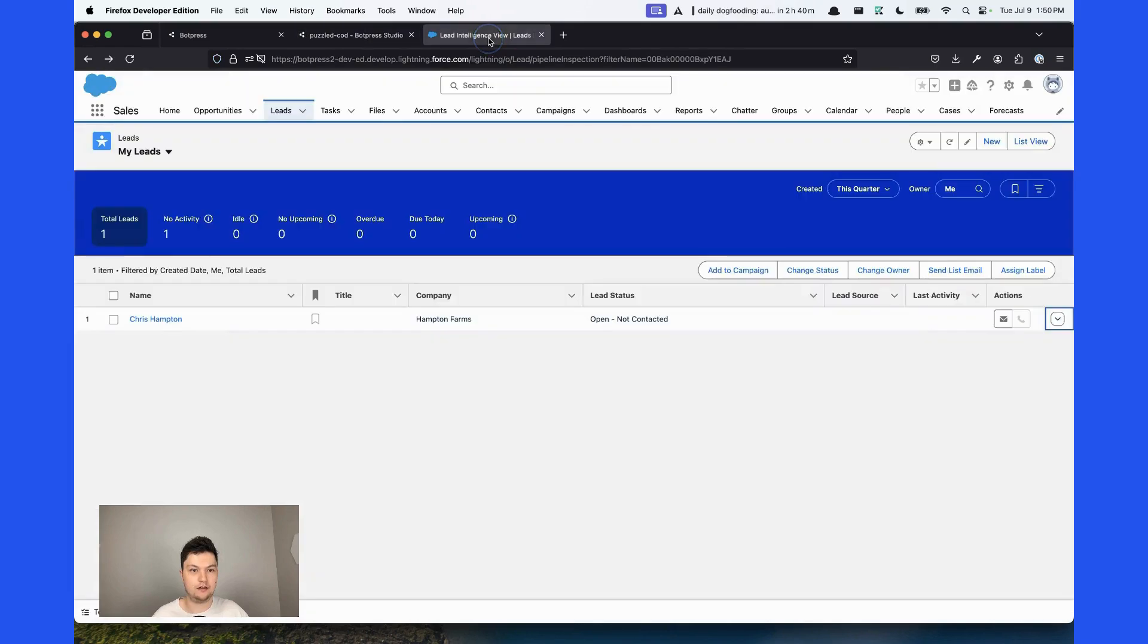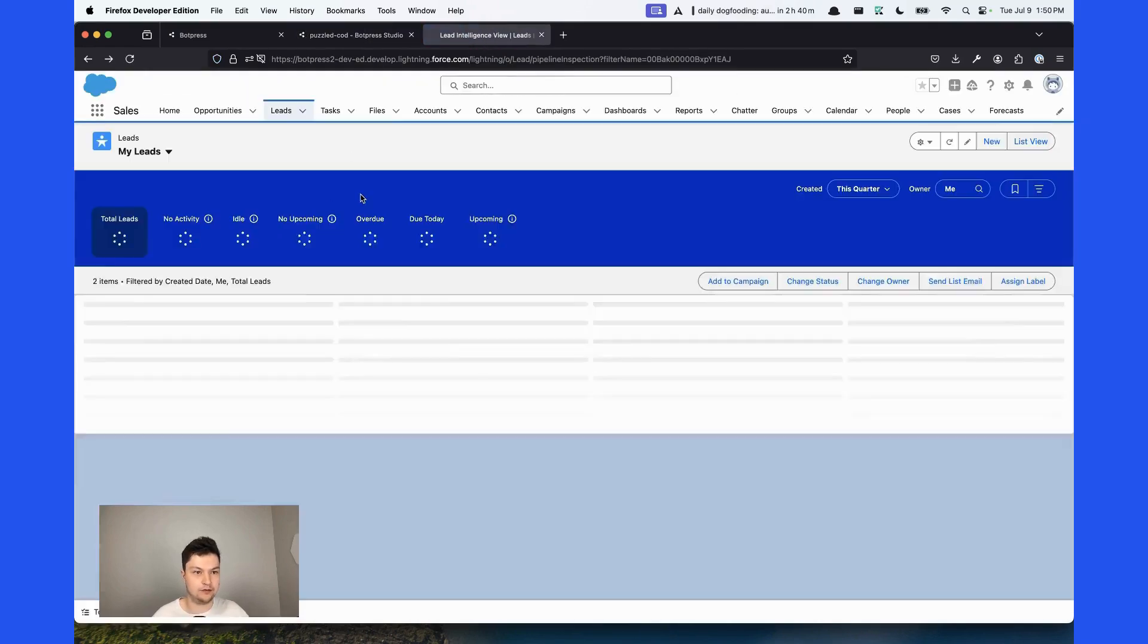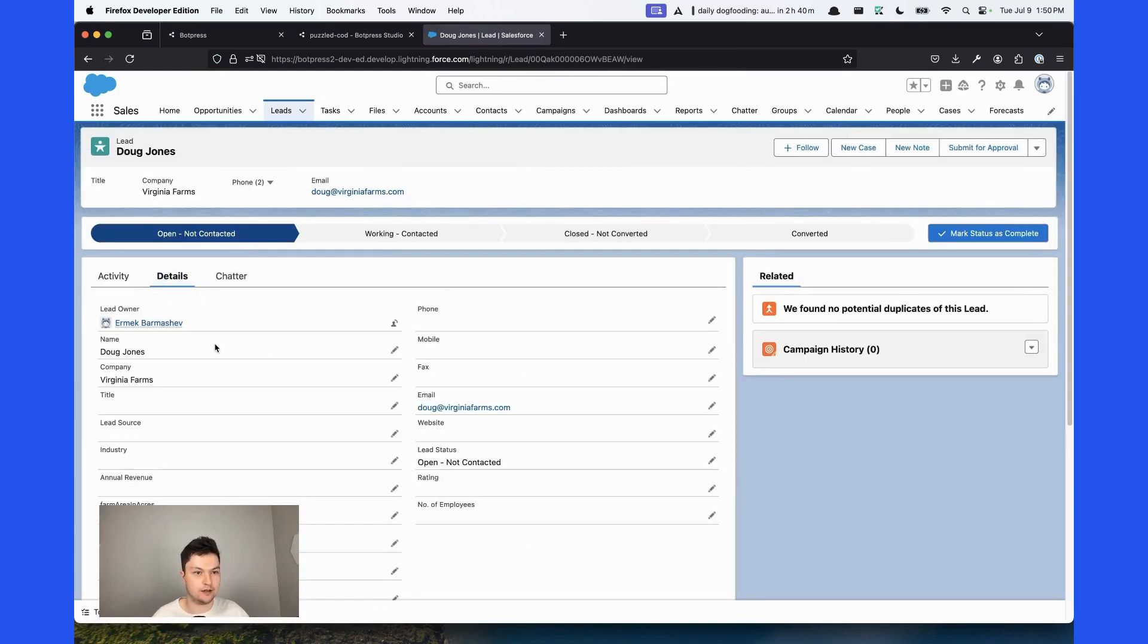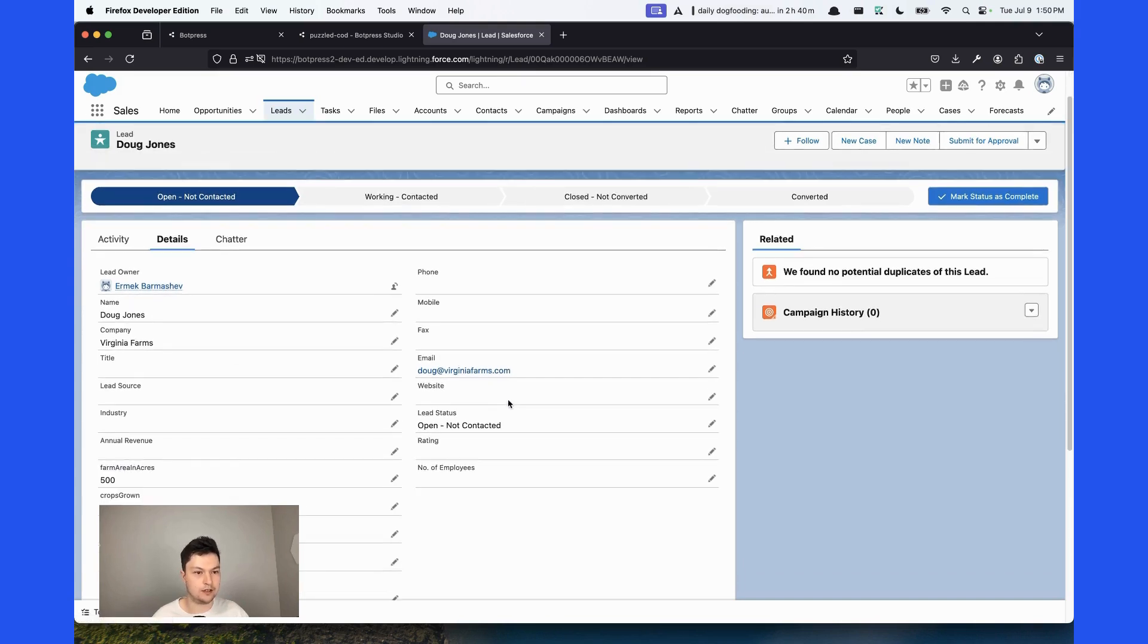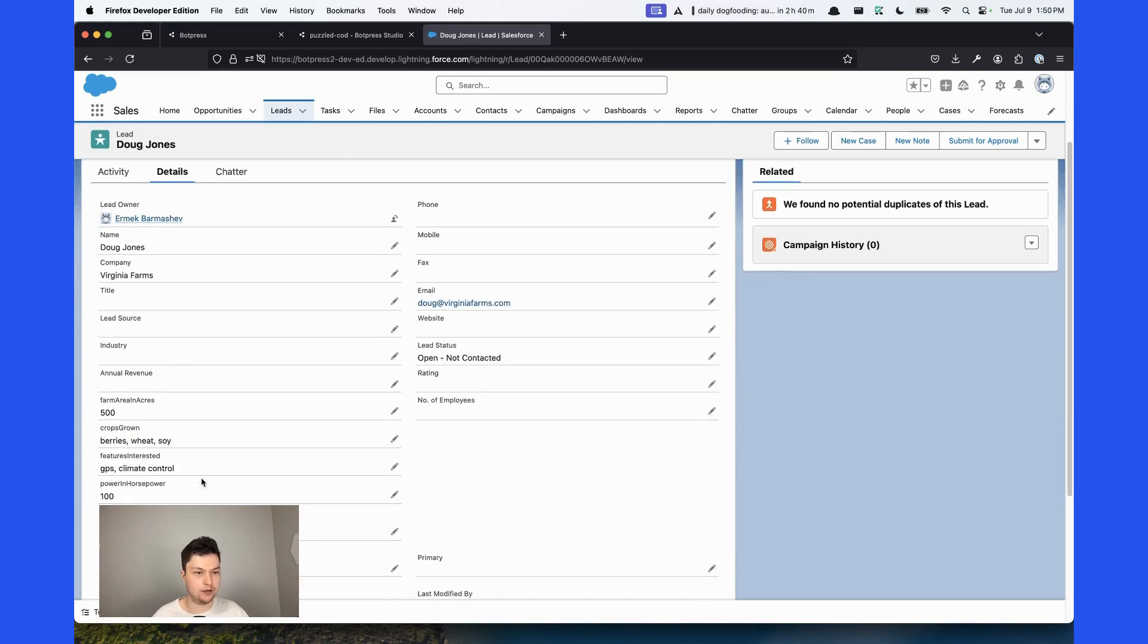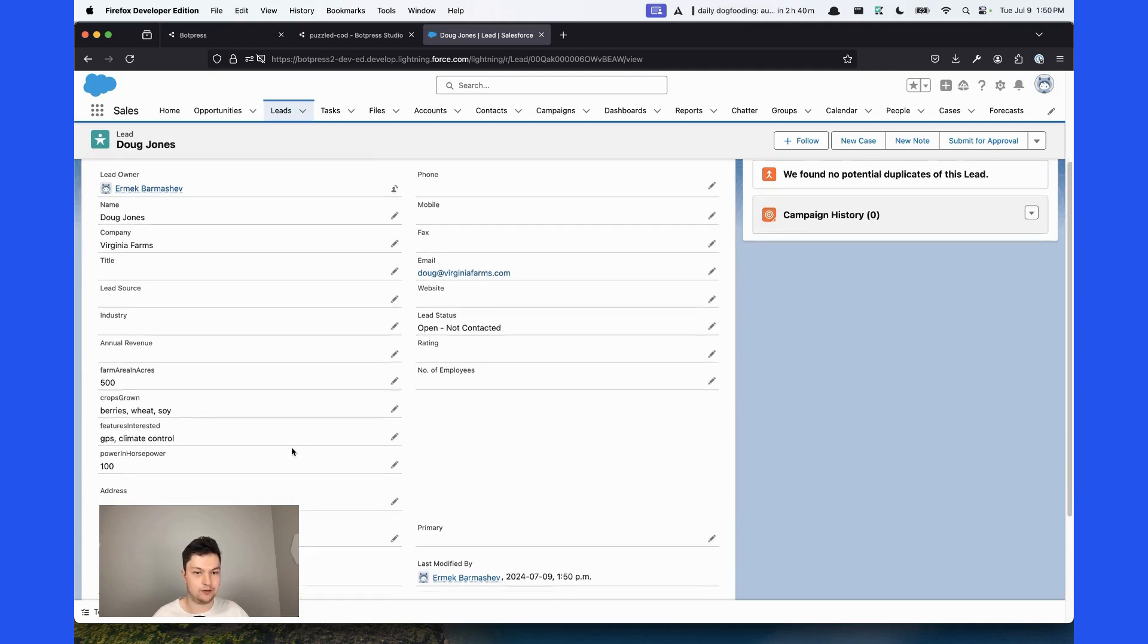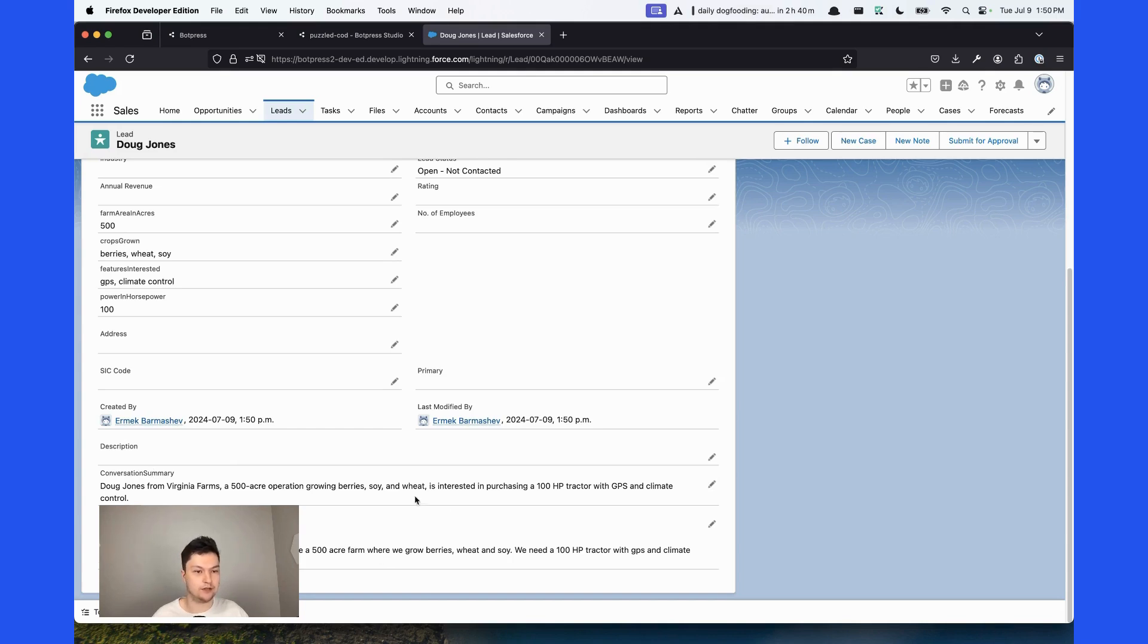And if I go to my leads in Salesforce, I can see that a new lead has been created. If I inspect it closer, I can see that the name is Doug Jones, company Virginia Farms. Email is correct. 500 acres, crops grown, berries, wheat, and soy. Features, GPS, climate control, 100 horsepower. I also added the conversation summary as well as the full conversation transcript.